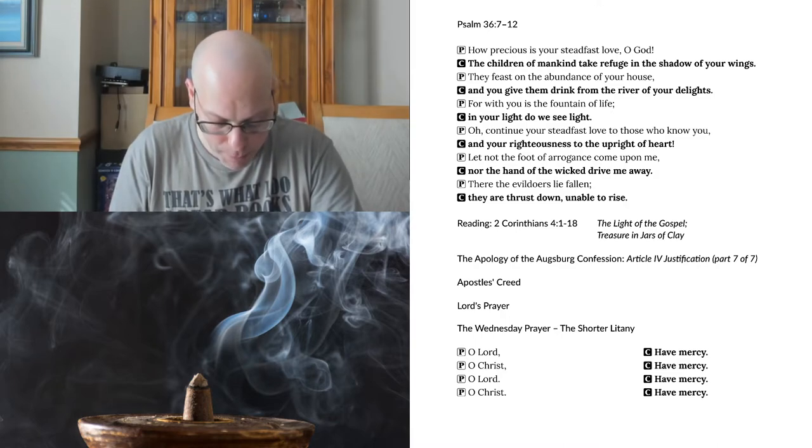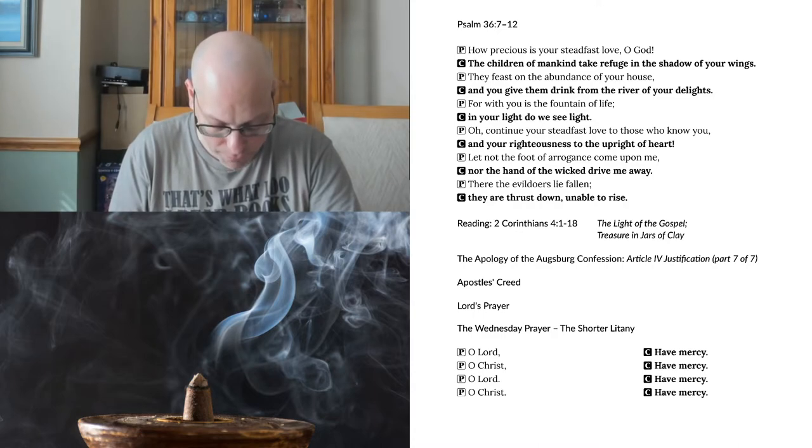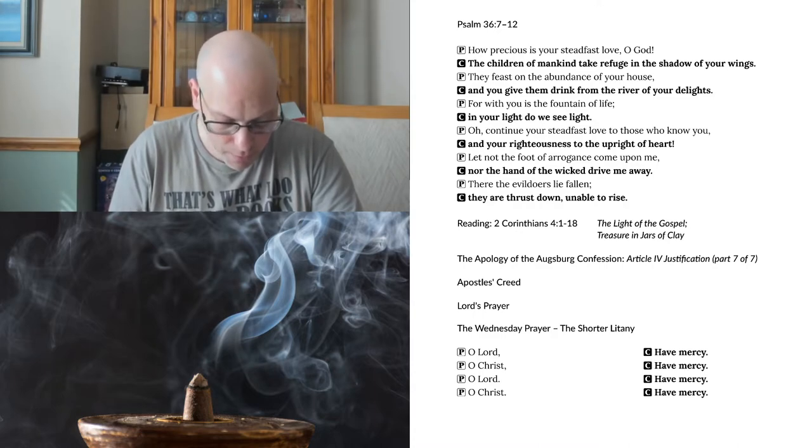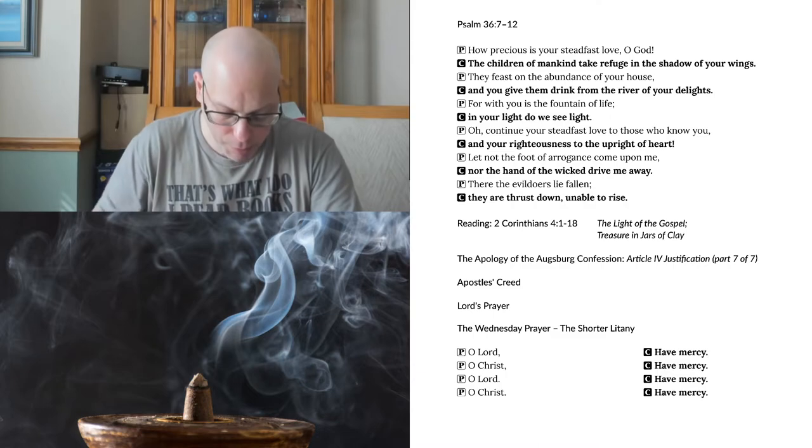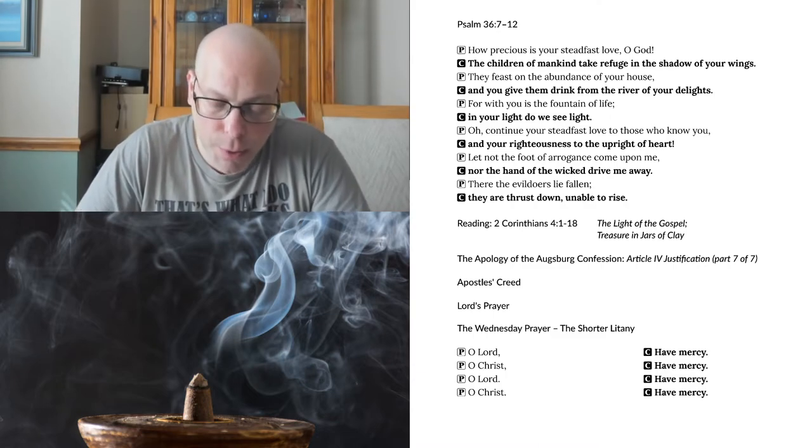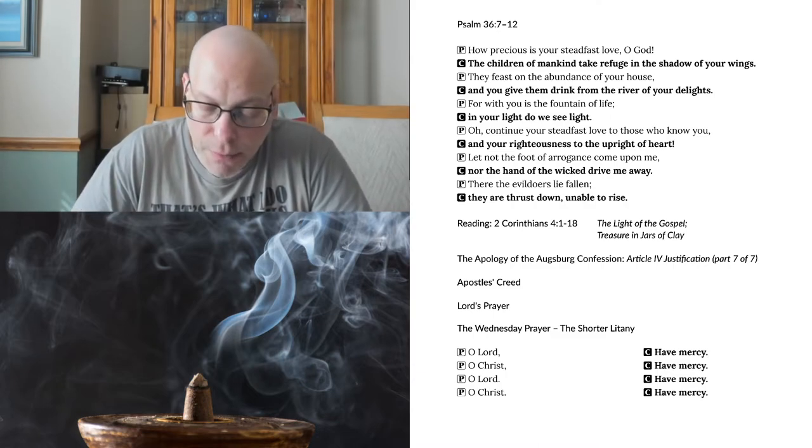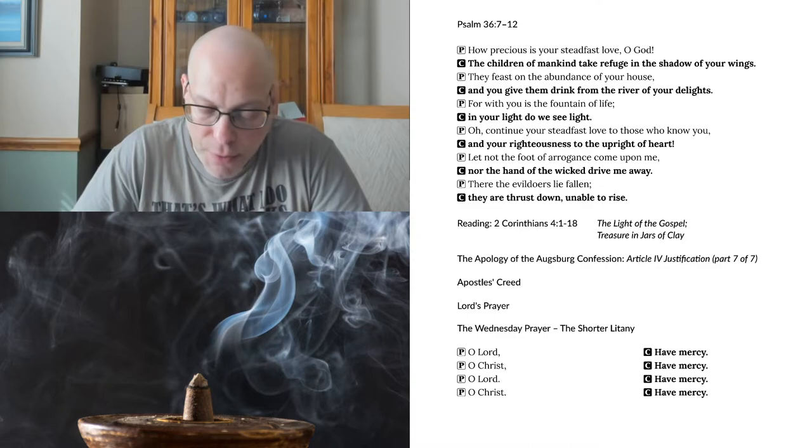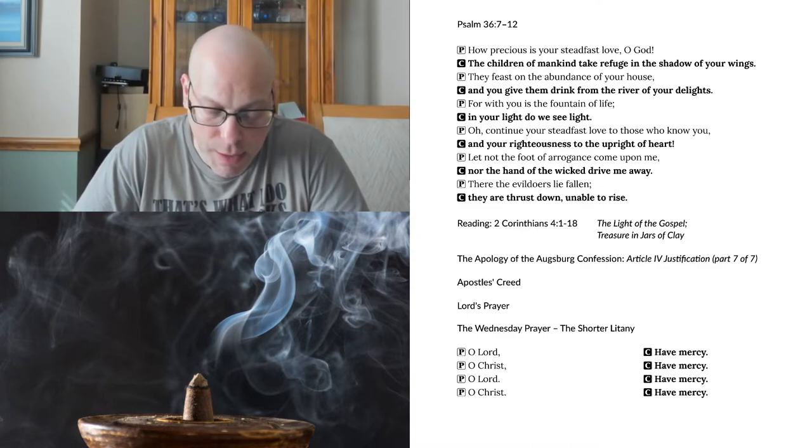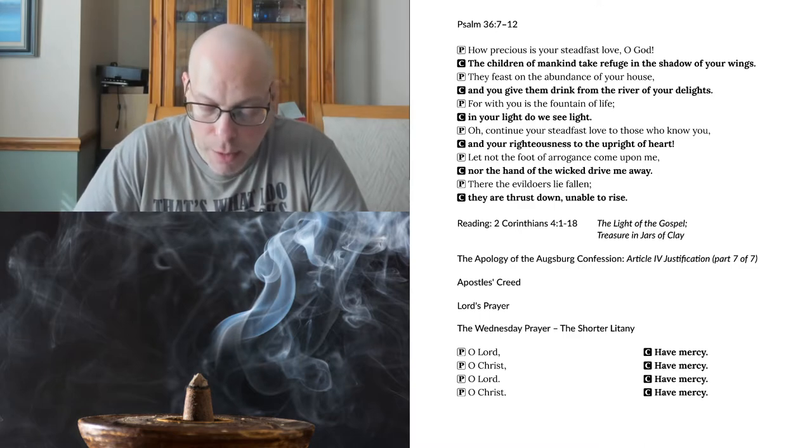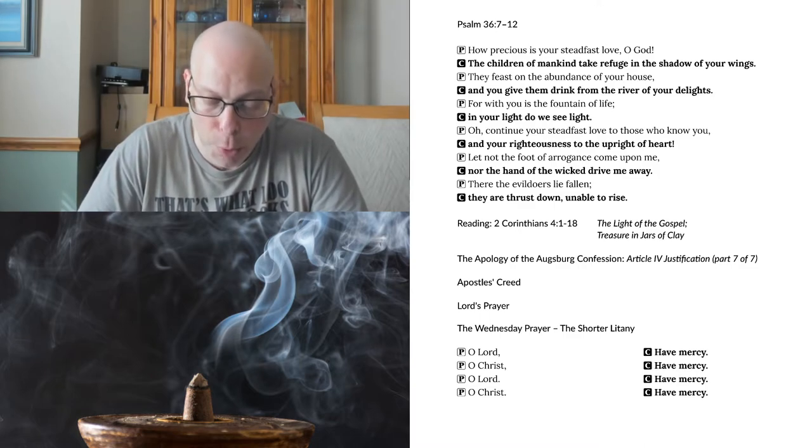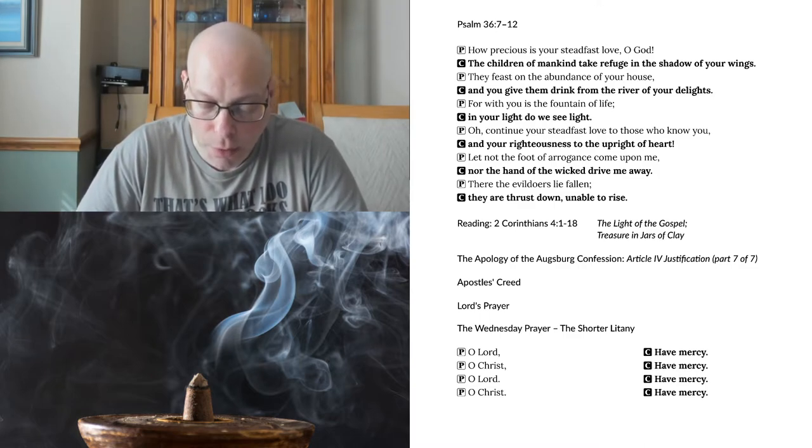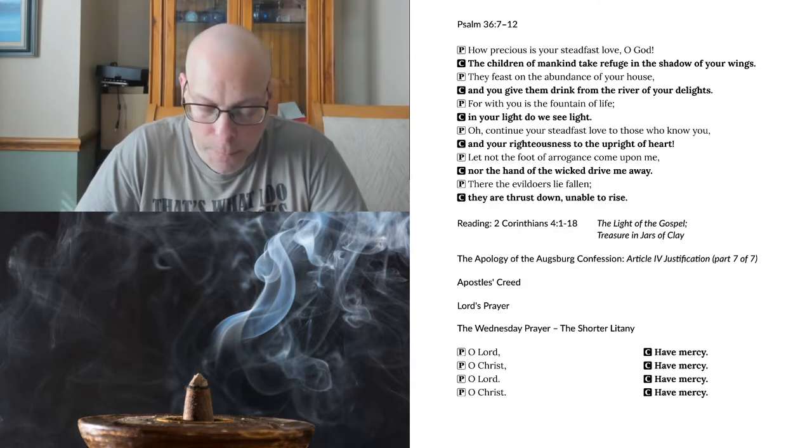We also say that love ought to follow faith, as Paul also says in Galatians 5:6, For in Christ Jesus, neither circumcision nor uncircumcision counts for anything, but only faith working through love. Yes, we must not think that by confidence in this love or because of this love, we receive forgiveness of sins and reconciliation. Just as we do not receive forgiveness of sins because of other works that follow. But forgiveness of sins is received by faith alone.